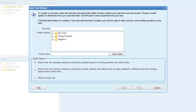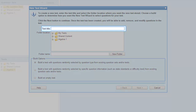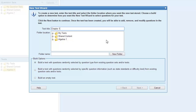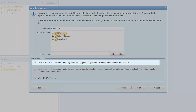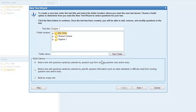In the new test wizard, enter the test title and select the folder where you want to save your file. To create a test based on a mix of question types, select the first build option and then click Next.